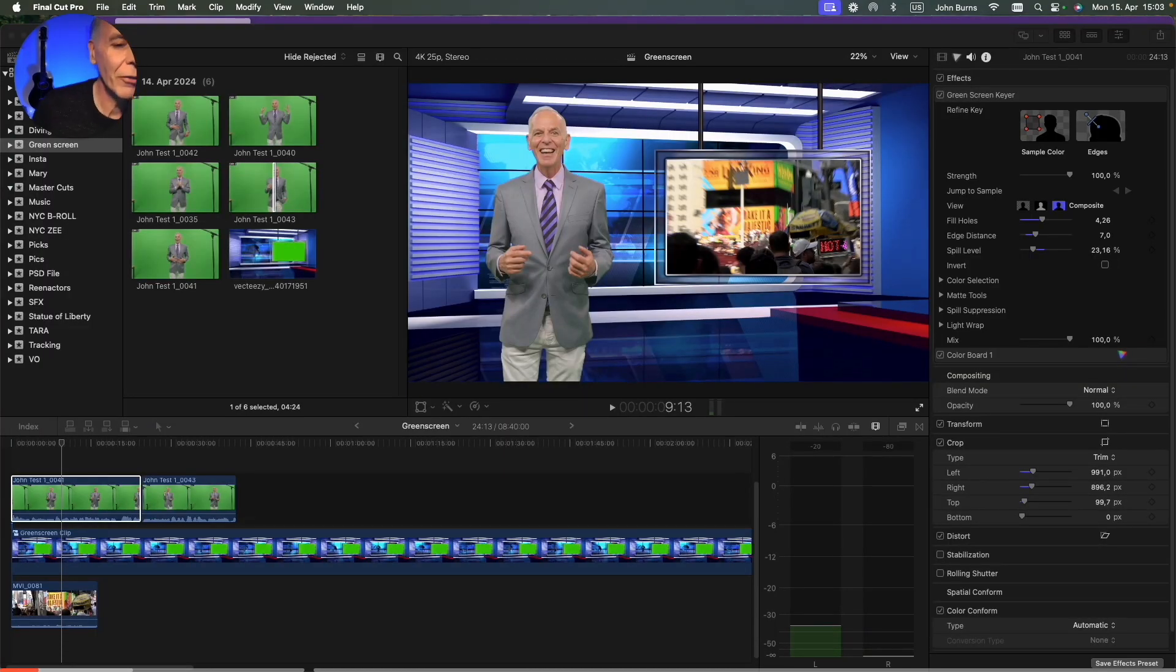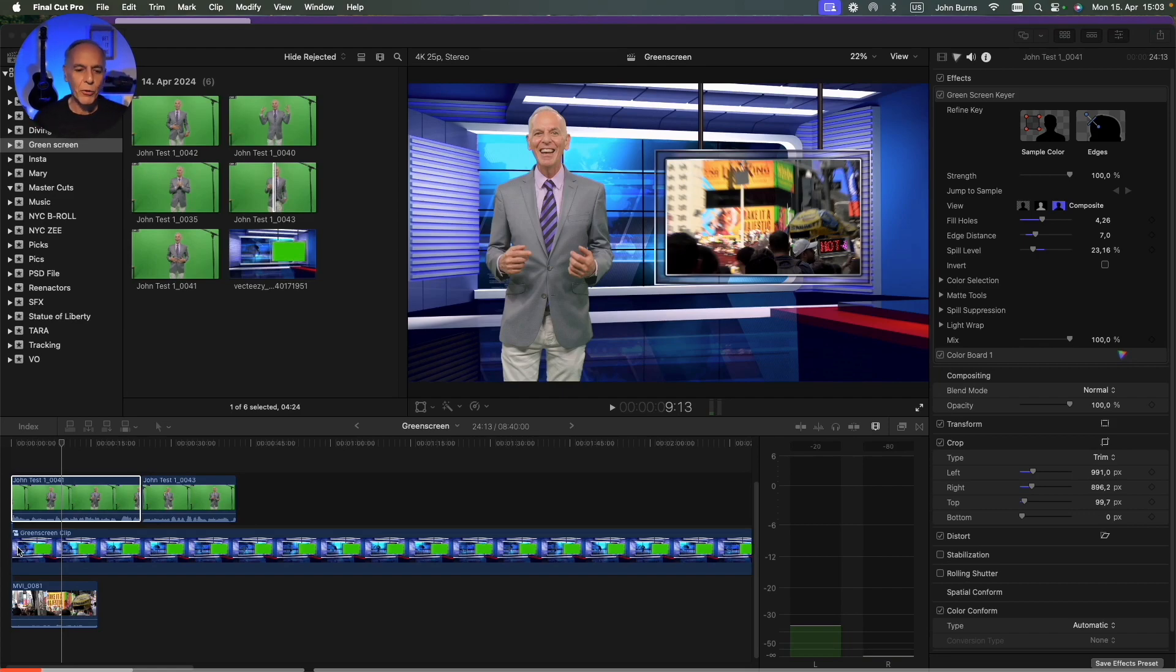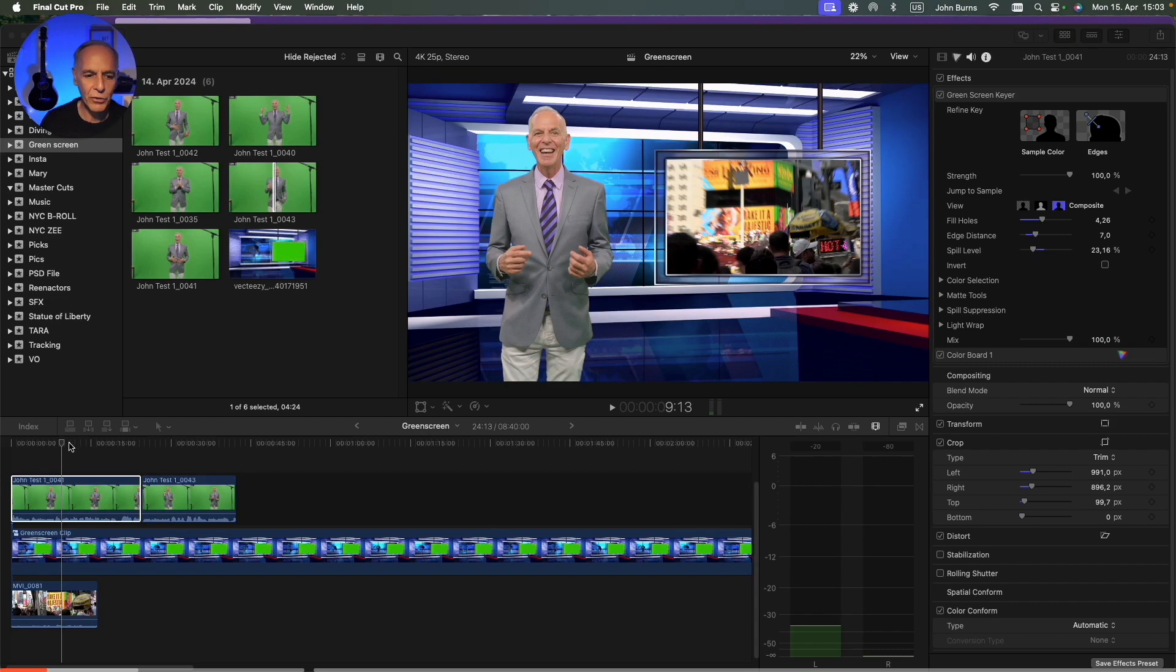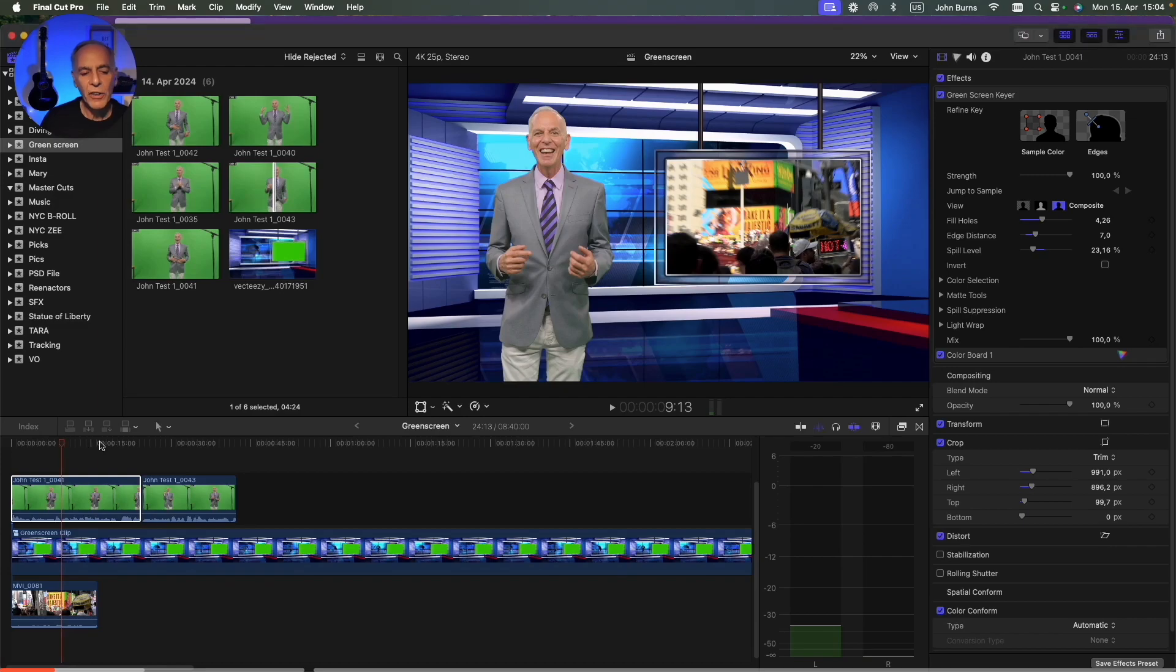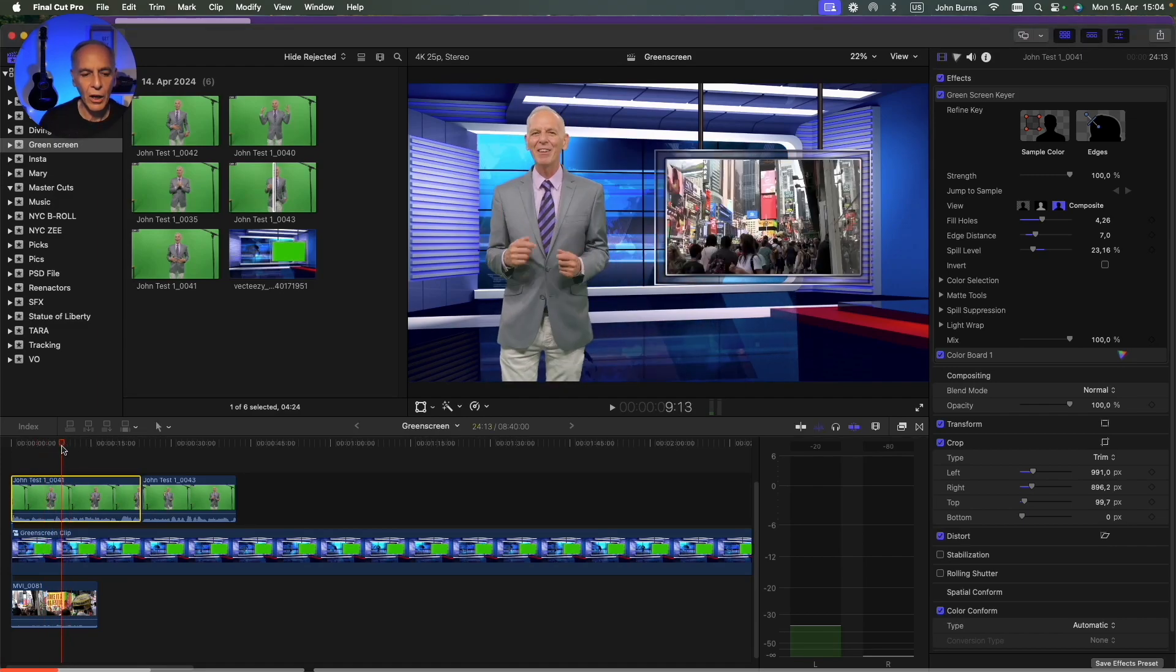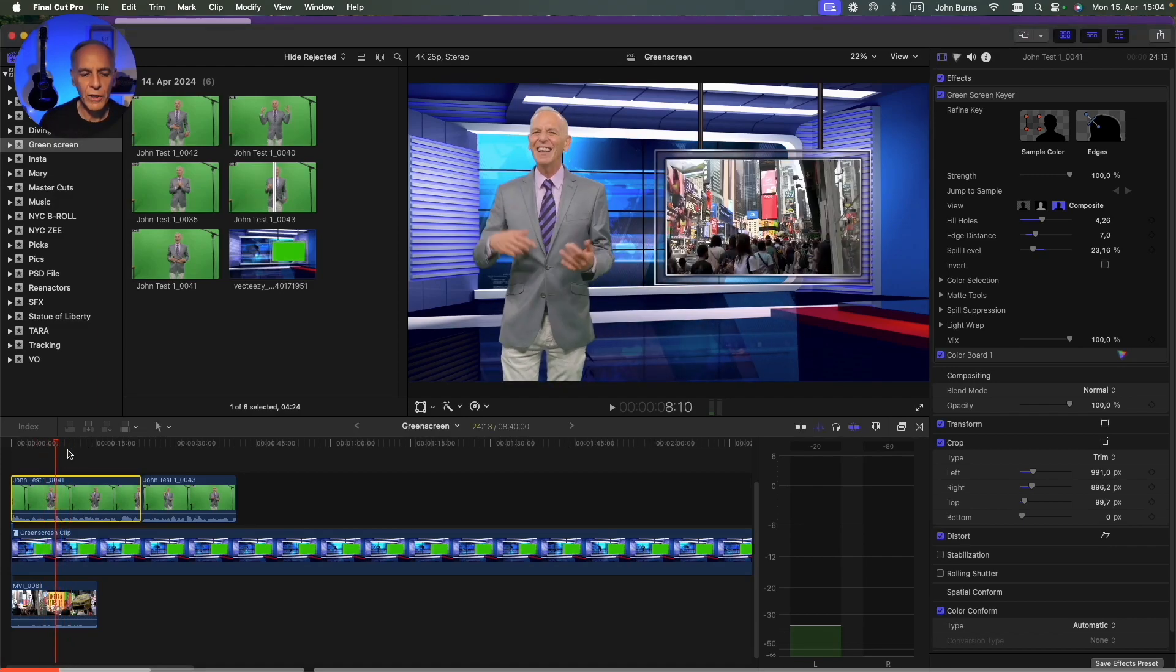So here as usual I have a random sequence and I have some green screen here and it has three elements. It has the green screen, it has the background, and it has something that goes in this monitor. So basically I did the work here on the green screen.